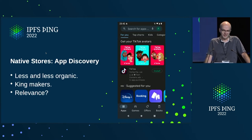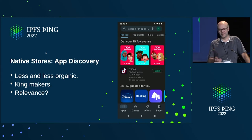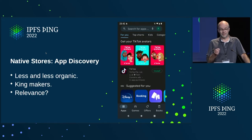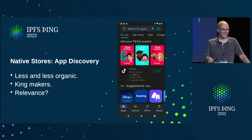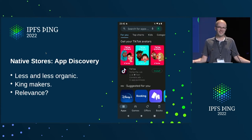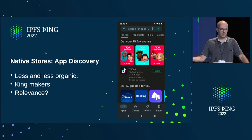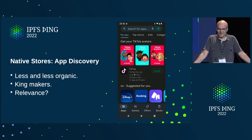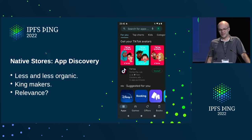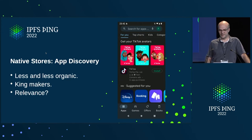Next, discovery. This screenshot I just took from when I opened the Play Store on my Android device yesterday. Look at this — this is from Google, Masters of Search. First thing they try to sell me is a TikTok avatar, and then they realize I don't have TikTok installed. They're supposed to be the best in search — it's like Amazon trying to sell you ten more jeans because you already bought one. I think they've totally lost track of what's good discovery. It's less and less organic, they just pick and choose whatever they want to promote, and relevance is down the drain.